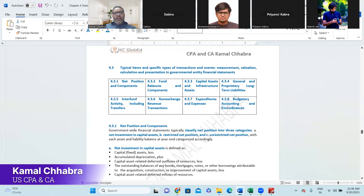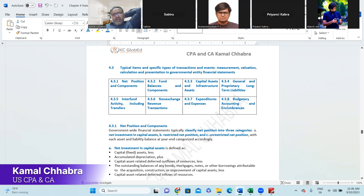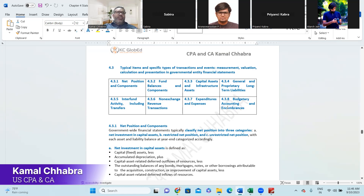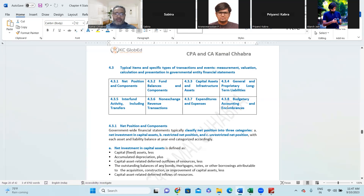We are starting with the very first point — net position and components. We are at section 4.3: typical items and specific items of transaction and event which include measurement, valuation, calculation and presentation of governmental entities' financial statements. So what is net position? The net of all assets and liabilities is generally considered as net position. Government-wide financial statements typically classify net position into three categories.